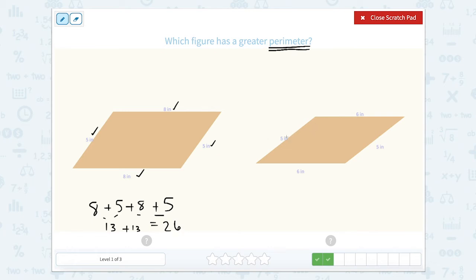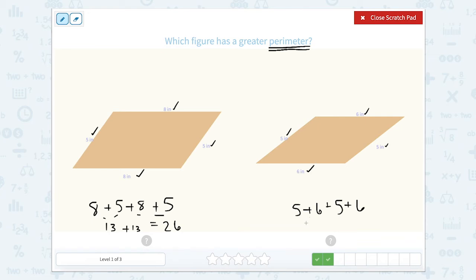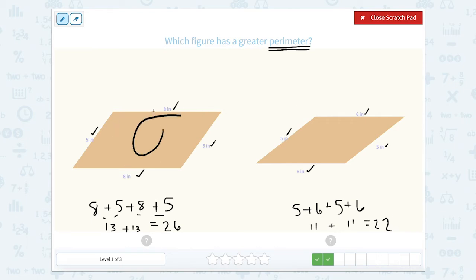This one over here is five plus six plus five plus six. Let me make sure: five, six, five, and six. Five plus six is 11, so 11 here and 11 here. 11 plus 11 equals 22. So which shape has a greater perimeter? That would be 26.